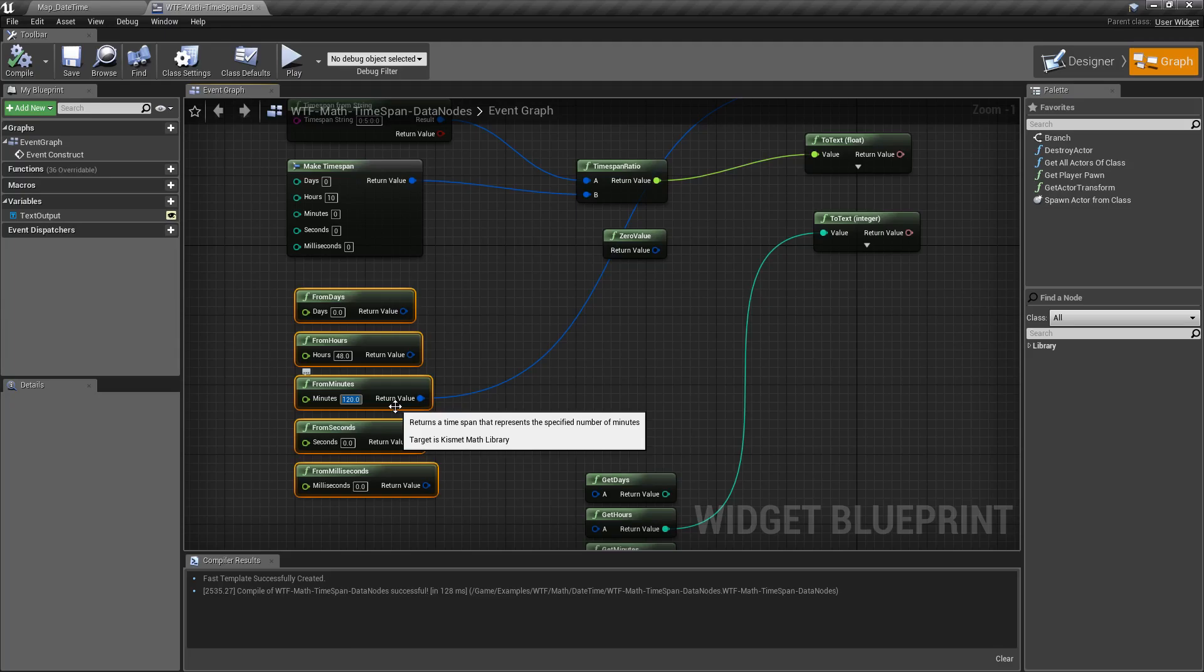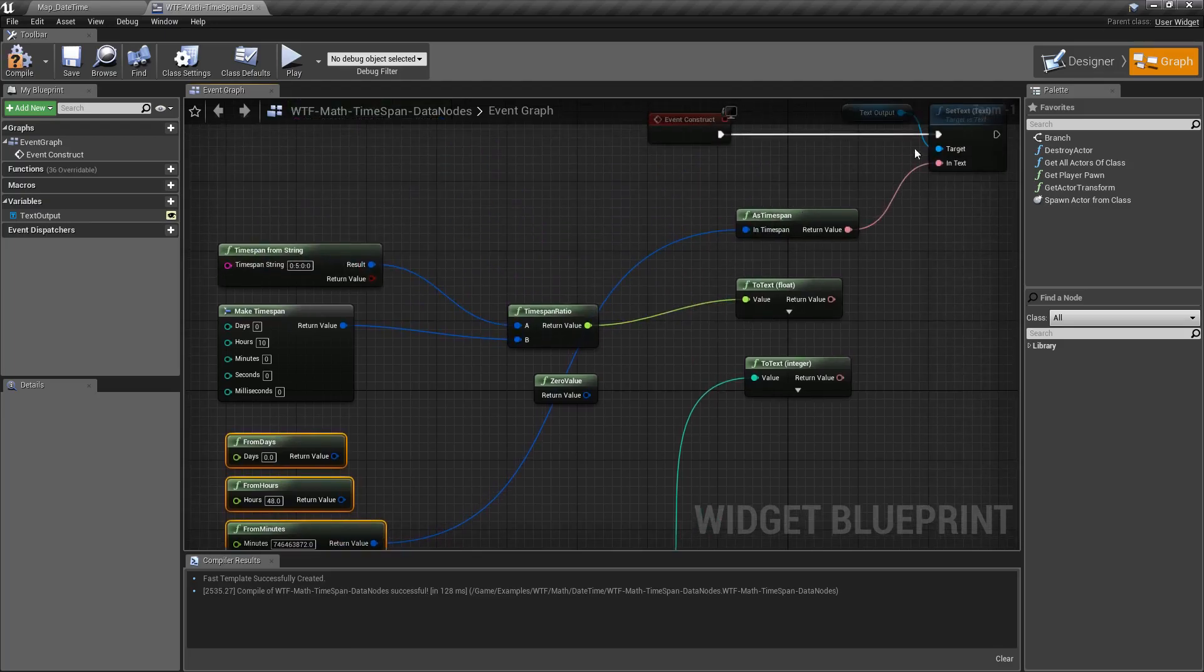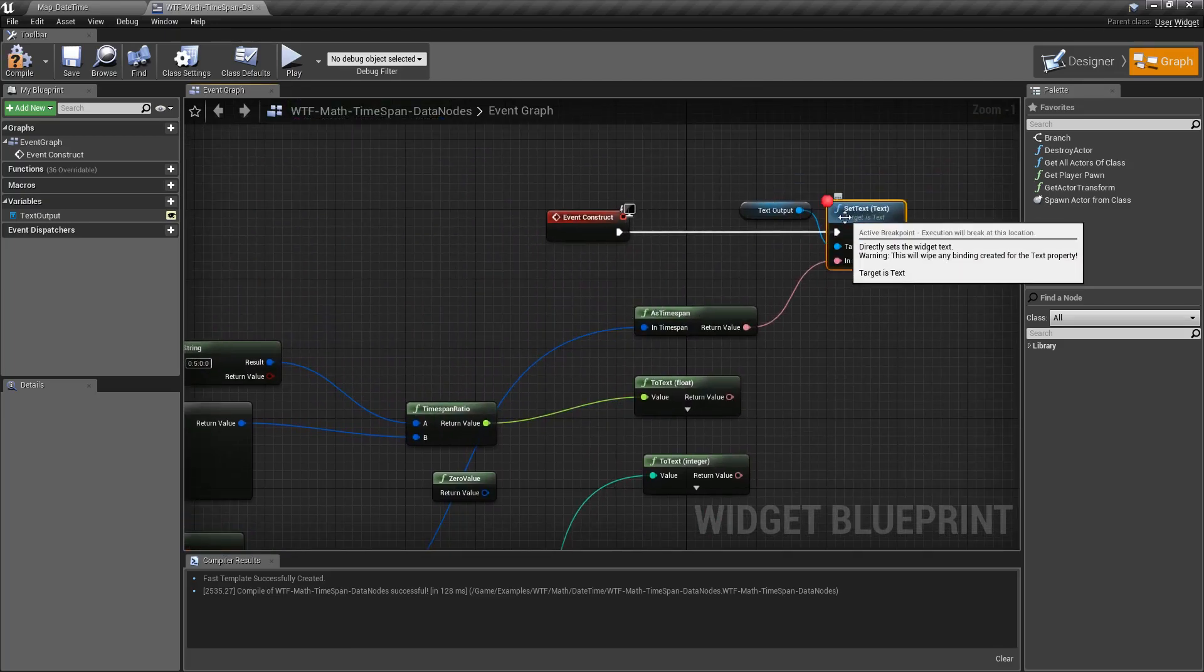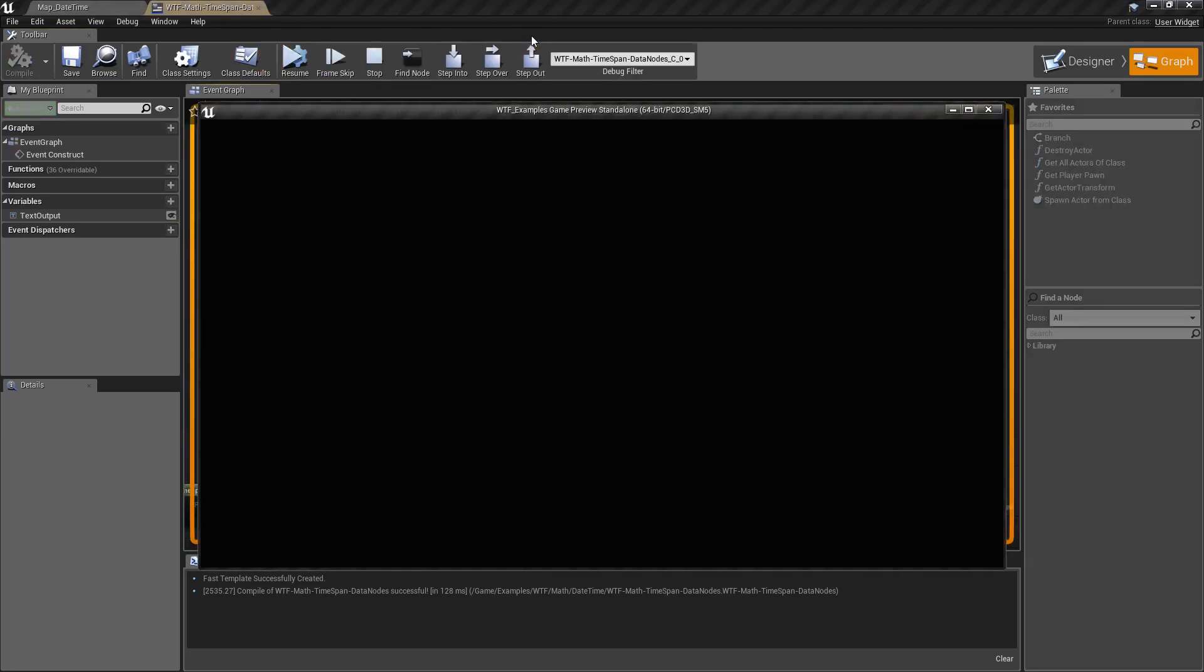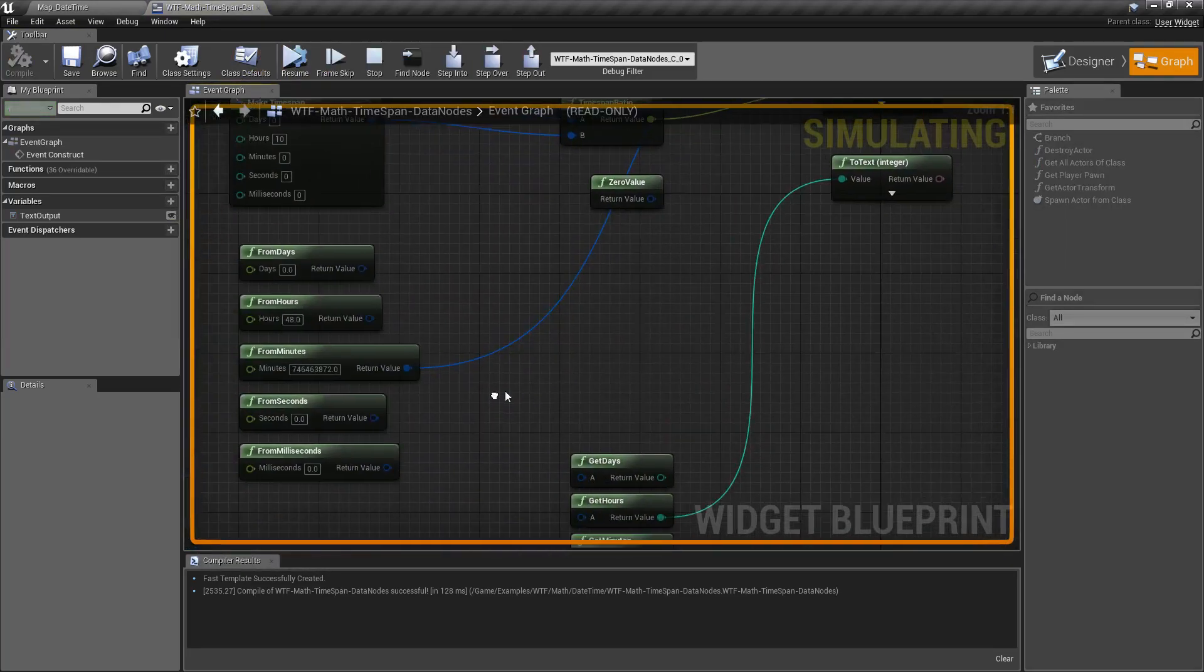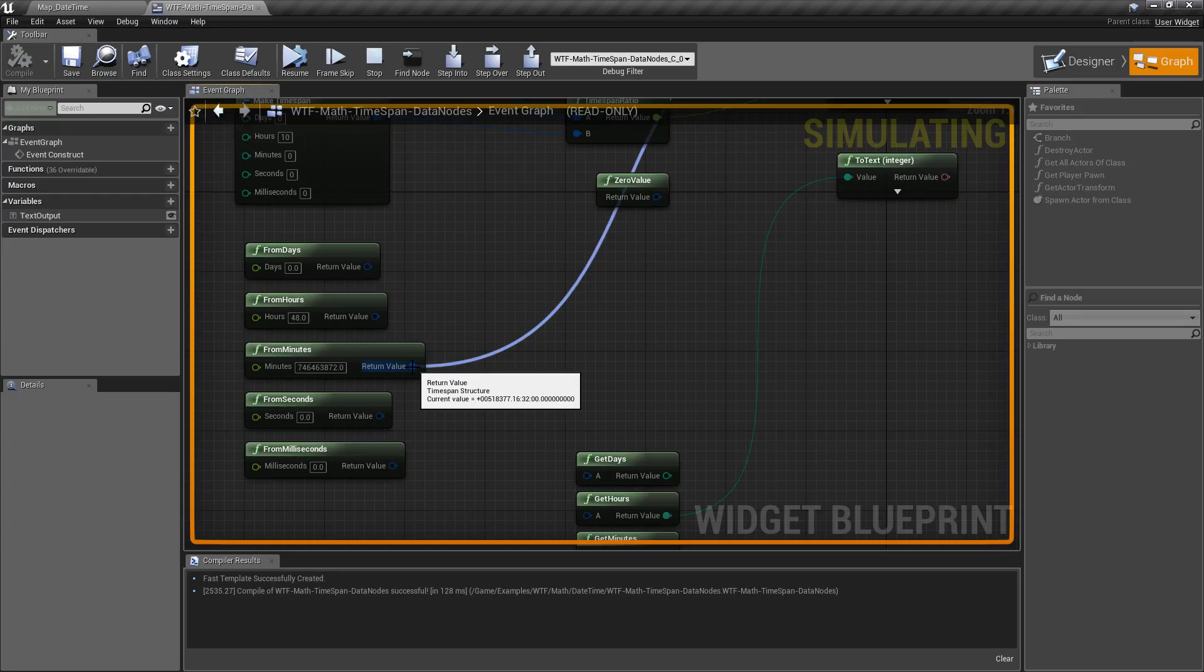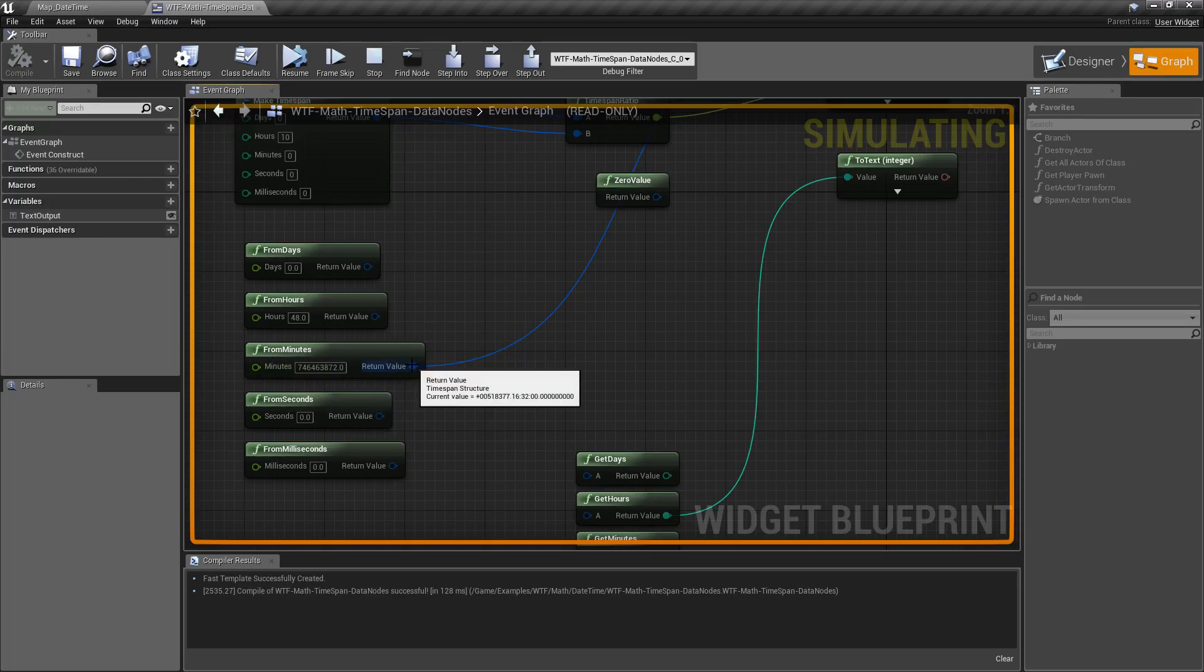And this is nice because the way timespans work, as you add or subtract, or if you create, it's going to automatically bring things and elevate them up. So we could do something like, here's a big number. And we'll debug this because our timespan node won't give us days. We'll hit play. We'll look at our output. And our output from our node is going to be 518,377 days, 16 hours, 32 minutes is what our result is with this value.